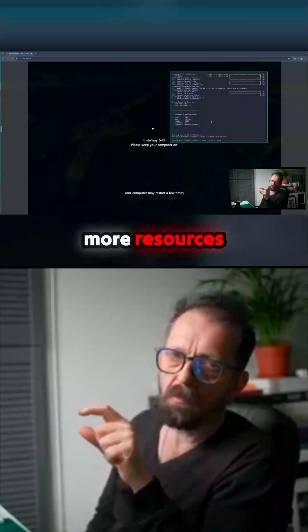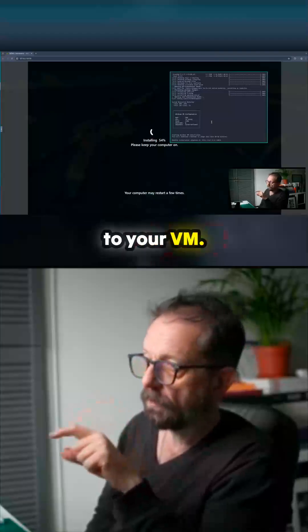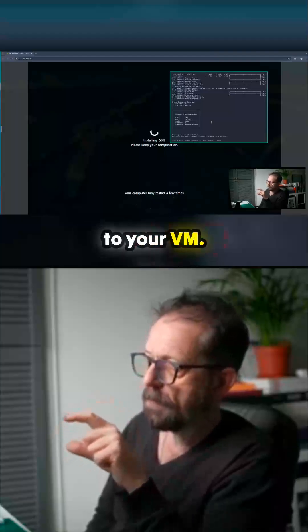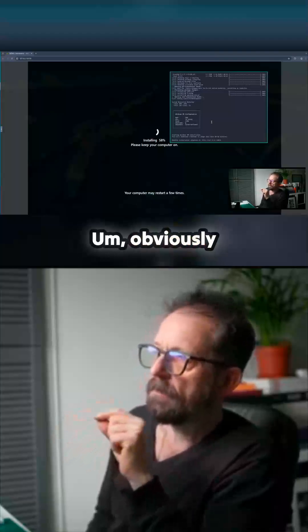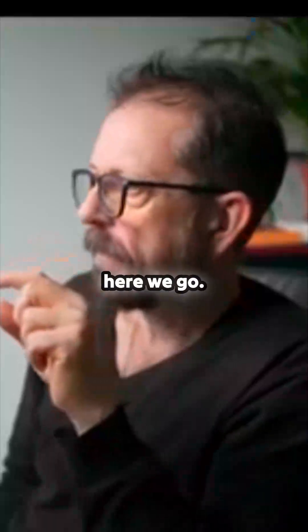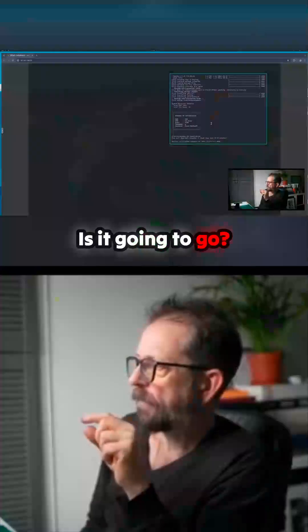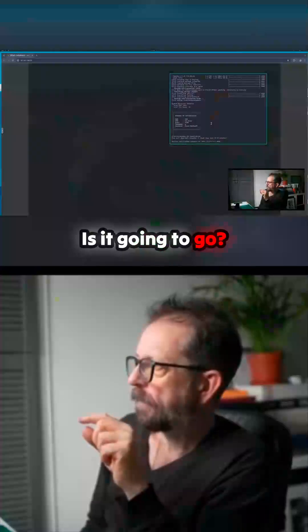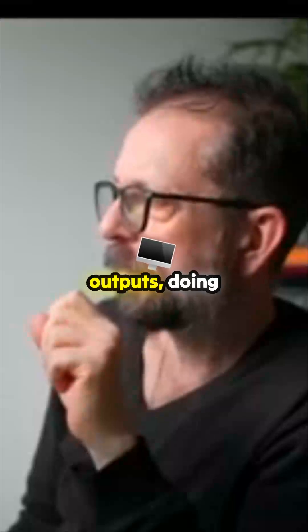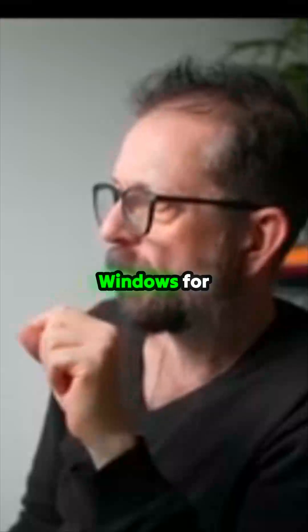Obviously it becomes... here we go 62%. Is it going to go? Display output, doing it again, Windows for Docker.